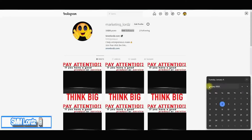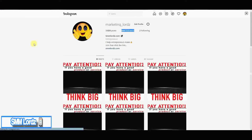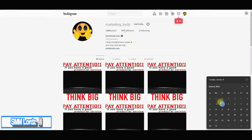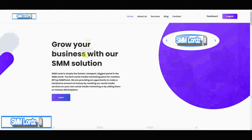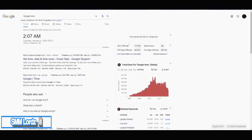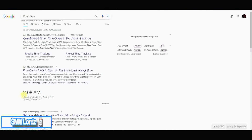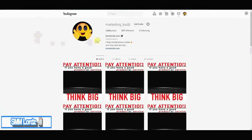Let's see if it started yet — boom! As you can see, instantly growing thirty-four new followers, just that quick. As you can see, this is the same time, and this is smmlords.com.